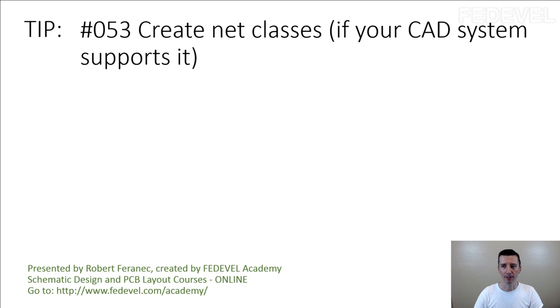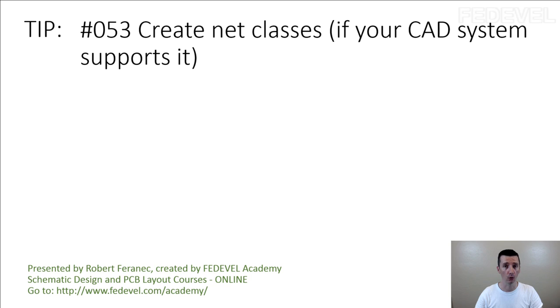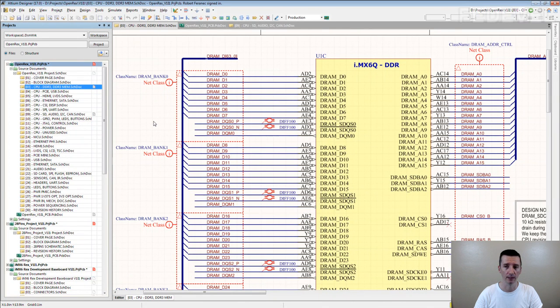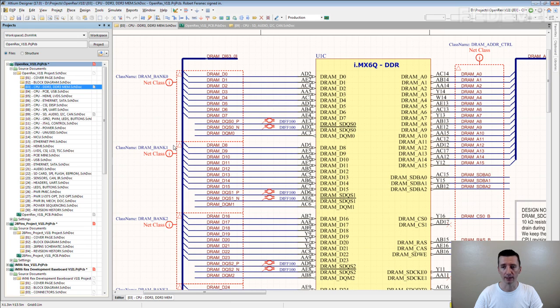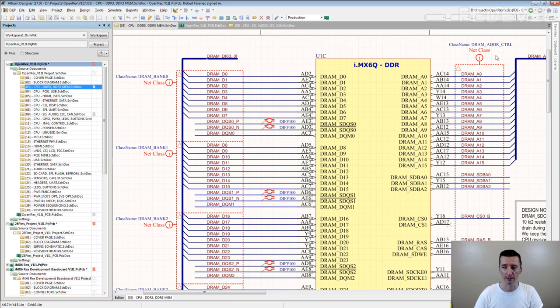Many people create net classes only for signals which need to follow special rules, like probably the most common interface with net classes is memory interface. You create the data banks net classes, you create the address command control signal net class and this kind of stuff.